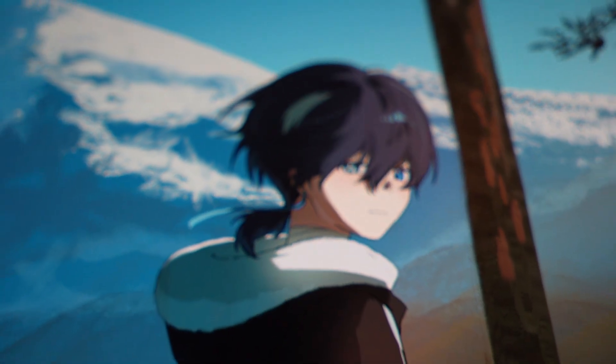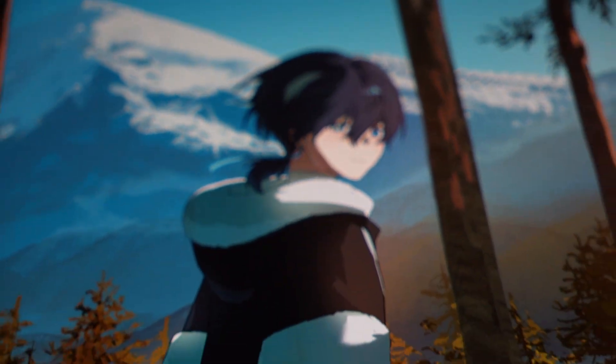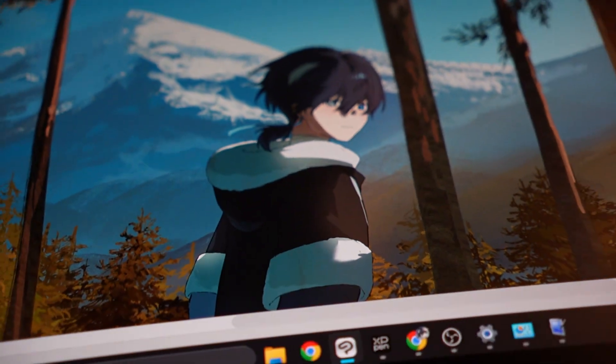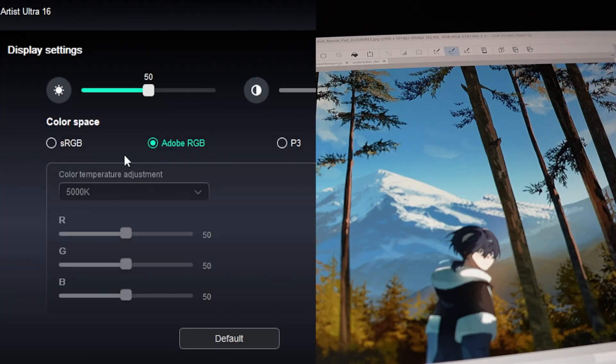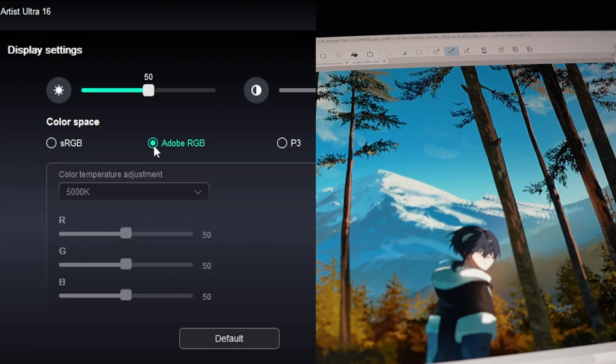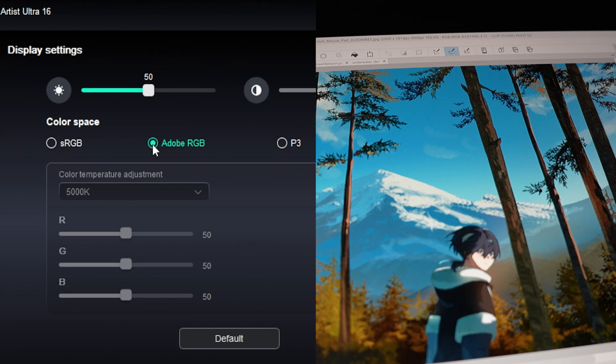Next, once we have the tablet all connected, let's go ahead and try it out. Turning on the tablet, there's a variety of different color profiles you can use, but I'm going to go ahead and just stick with sRGB. There's also Adobe RGB and other color profiles for you to play around with here too.